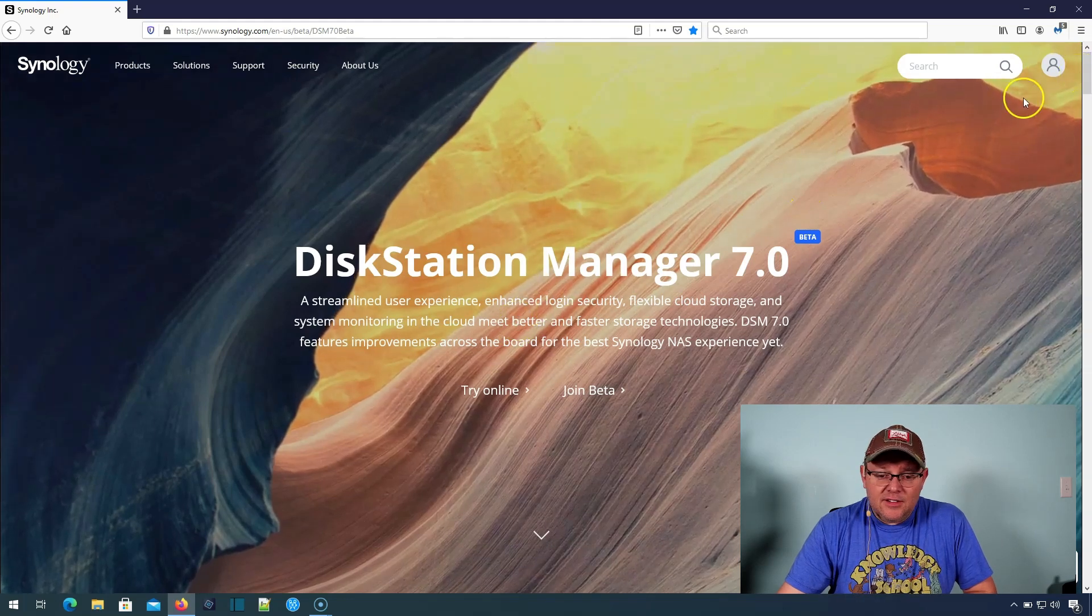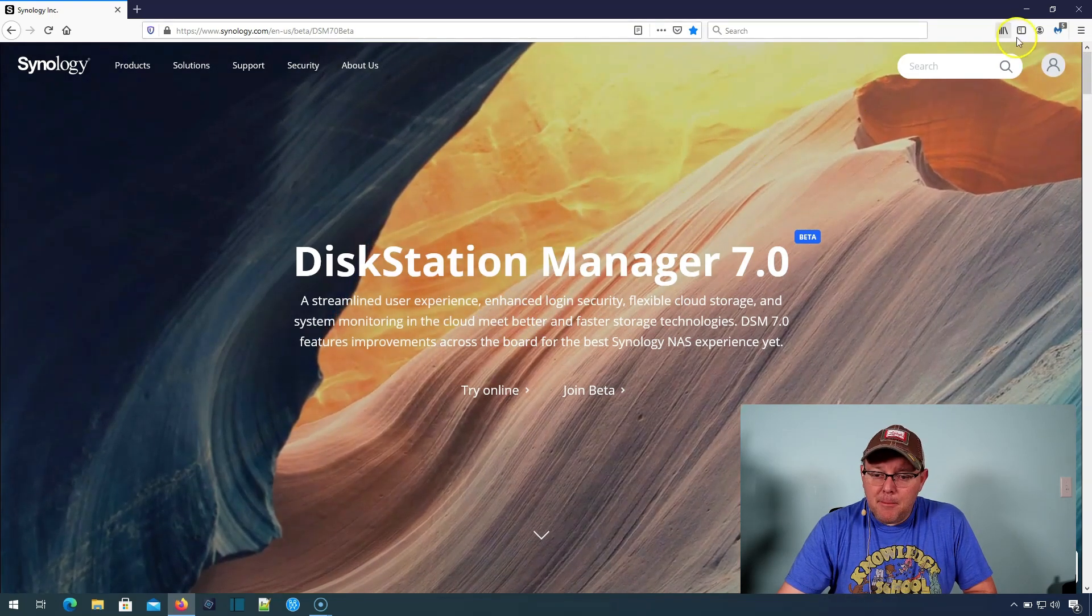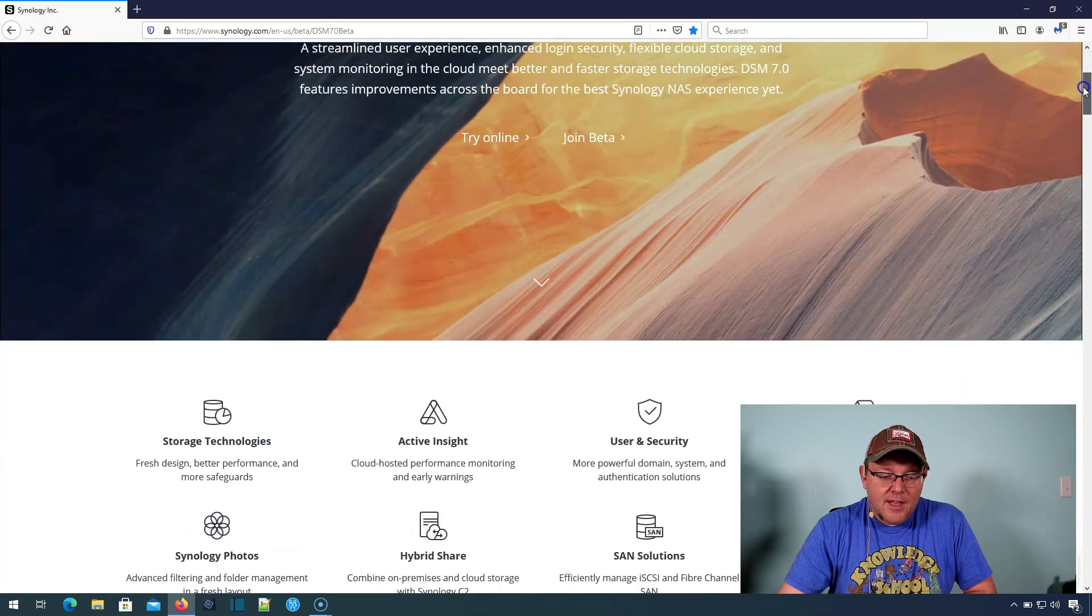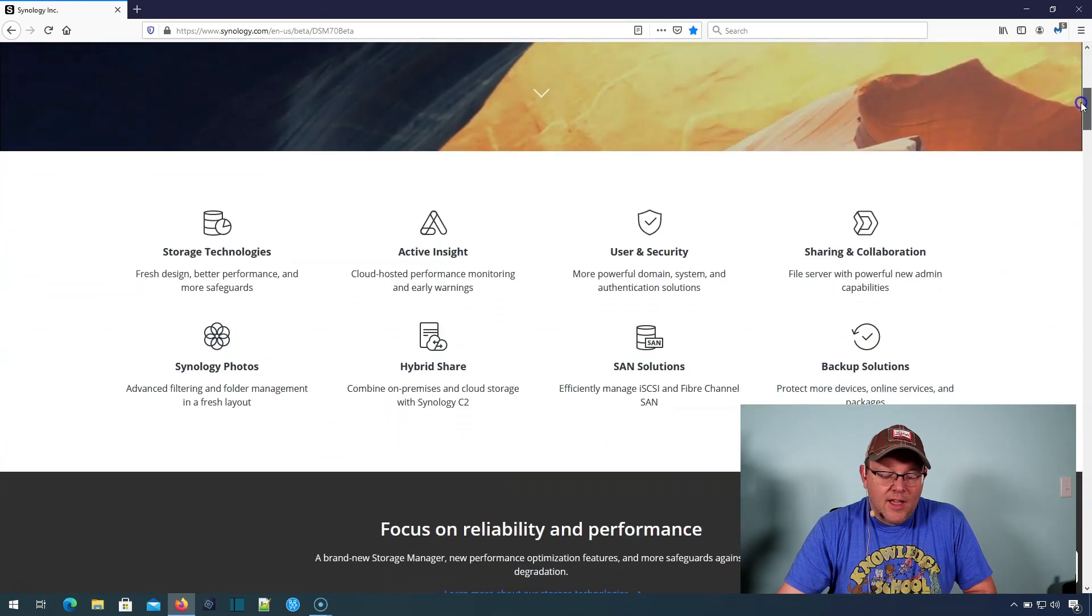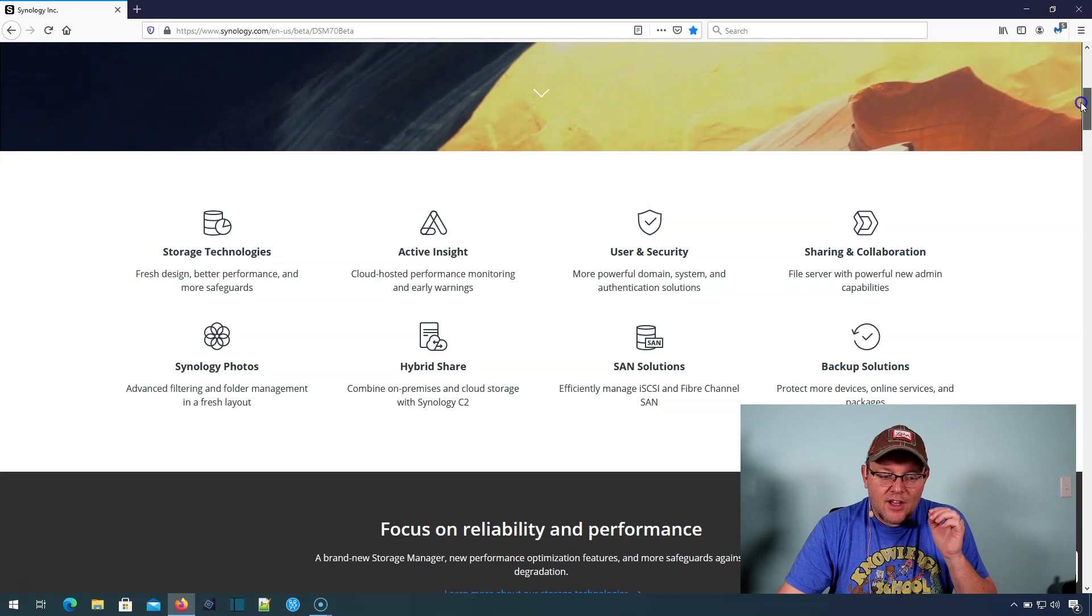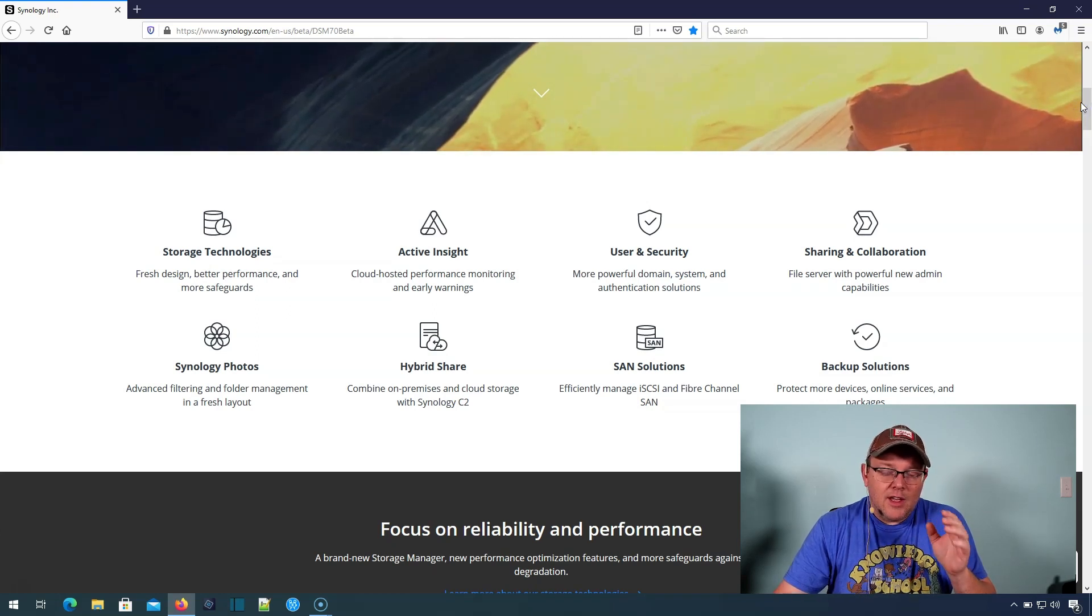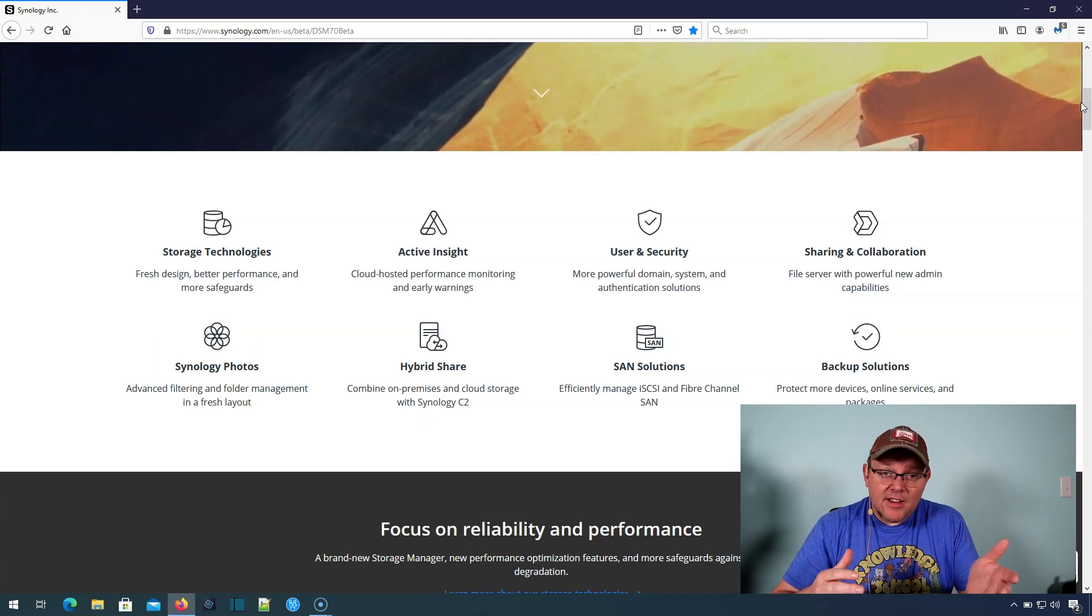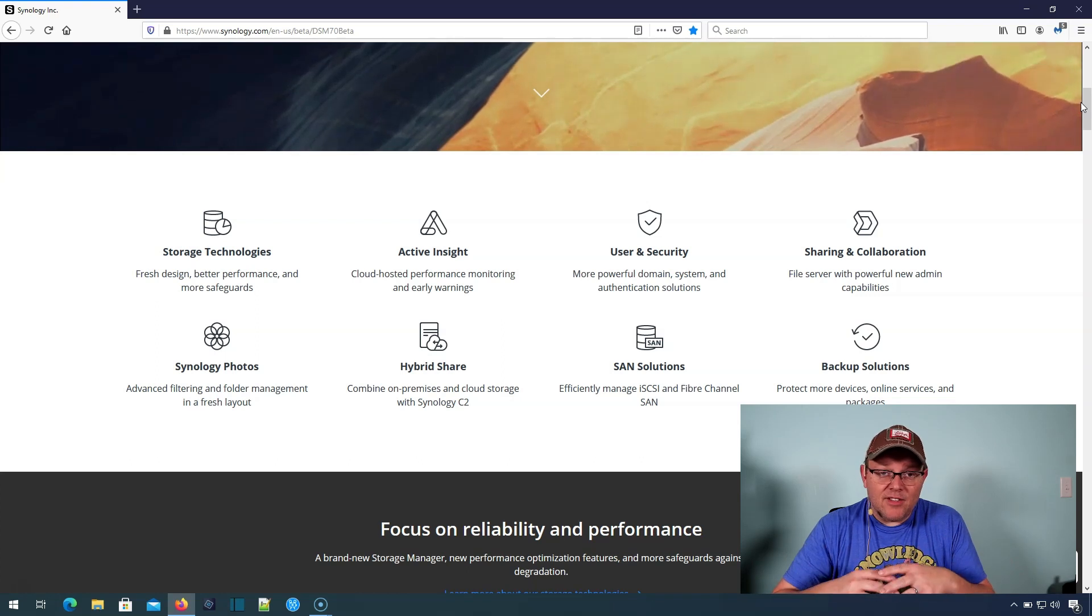Here is the DSM 7 beta page, and you can try it online or you can join the beta. And everything about DSM 7 has gotten just a little better from the way it handles RAID rebuilds to not be so hard on your disk to adding a new drive or replacing a drive with a bigger drive.